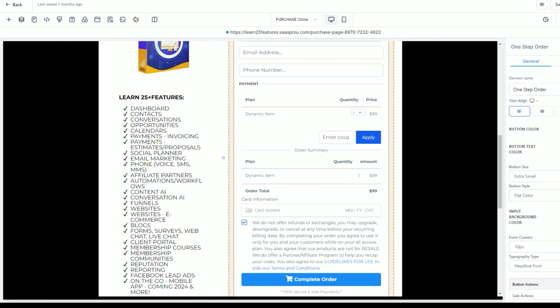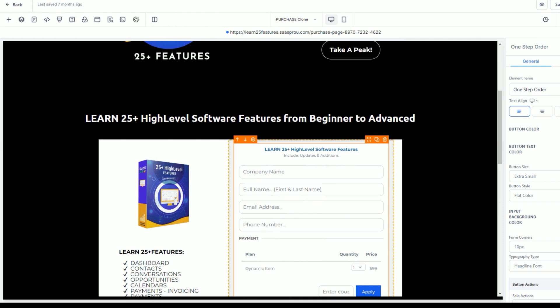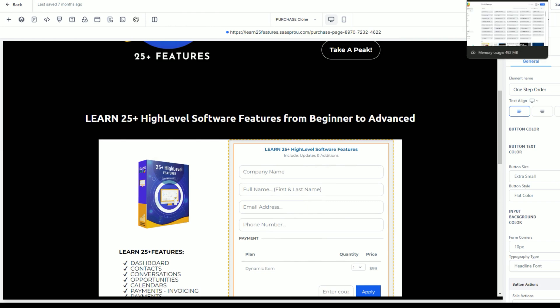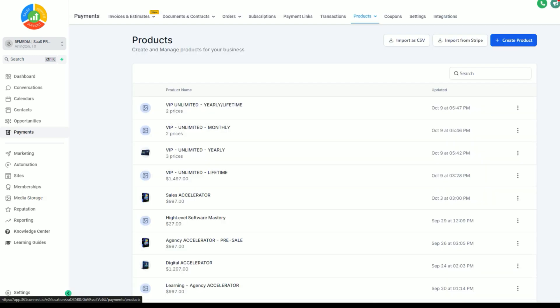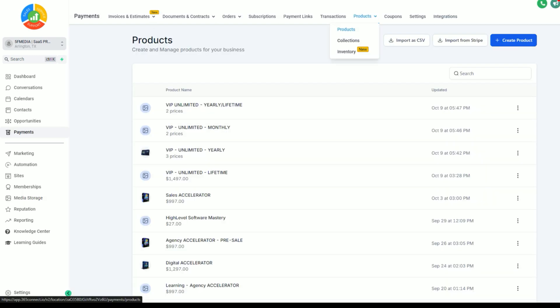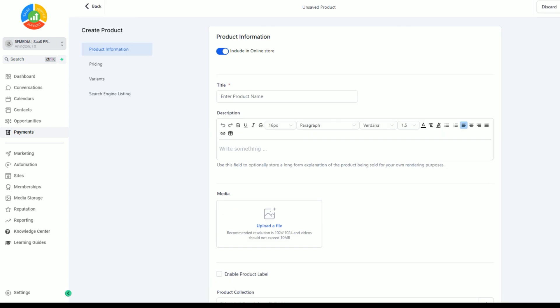You're going to be able to find the order forms inside your elements and you'll look for the one step or the two step order form. Now, just by adding this order form here does not attach a product. What do we mean by a payment product? When you go into the payments section and you go into the products, you're going to want to either find a product that you've already created or create a product. I'm going to show you how to create a product versus how to create an offer and how you can use this in your one and two step order form.